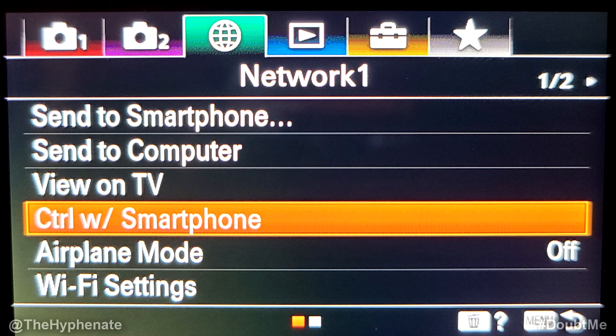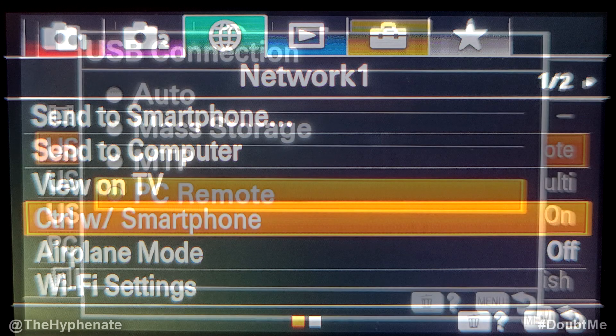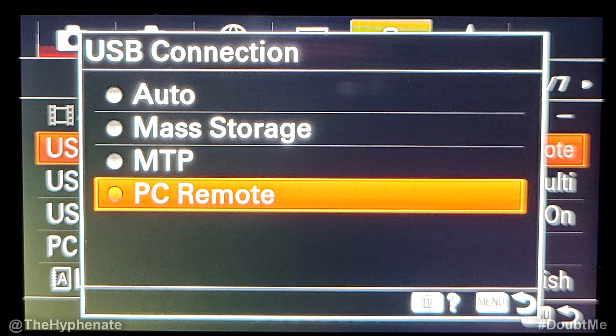The first thing you're going to need to do is go to your Sony camera, go into your menu, go to Network, and make sure that you go to Control with Smartphone. Make sure that Control with Smartphone is set to Off. After that, go into your settings and go to where it says USB Connection, and change that — if it's at Auto or Mass Storage — change that and select PC Remote. You need to do those two things first.